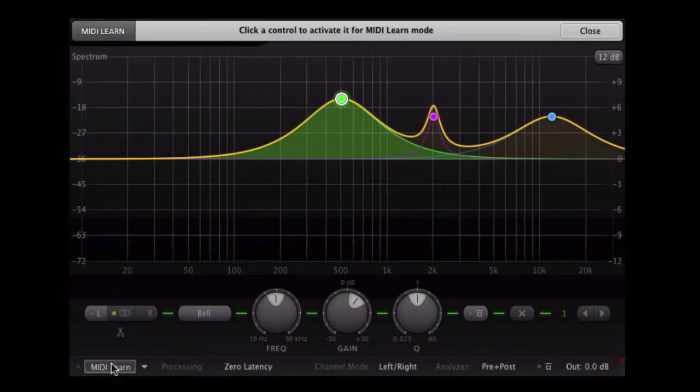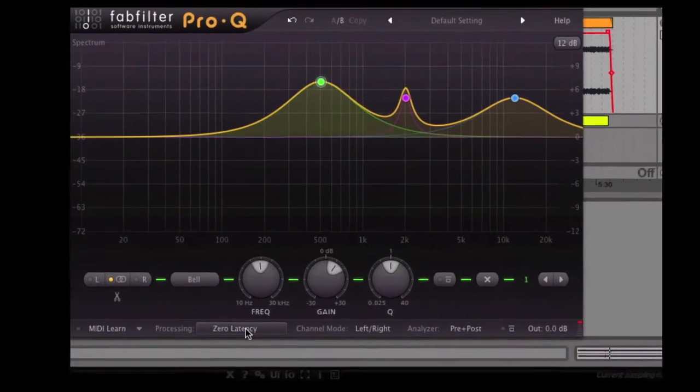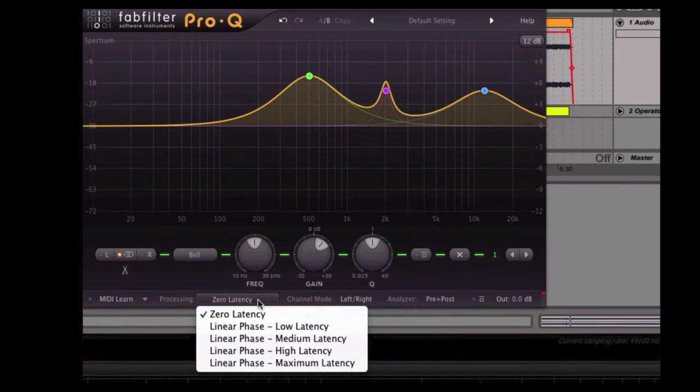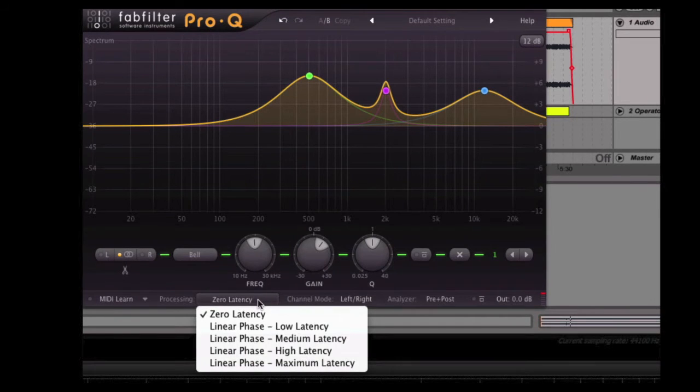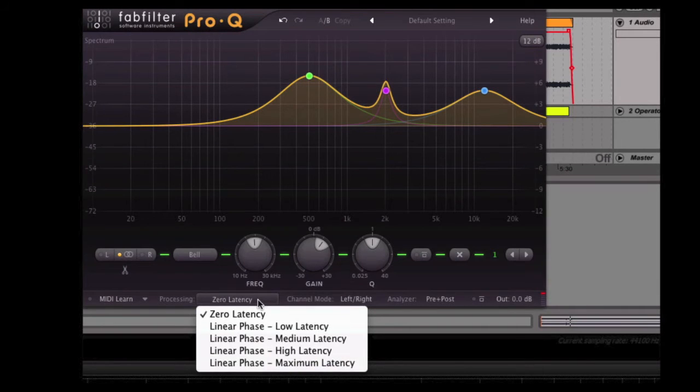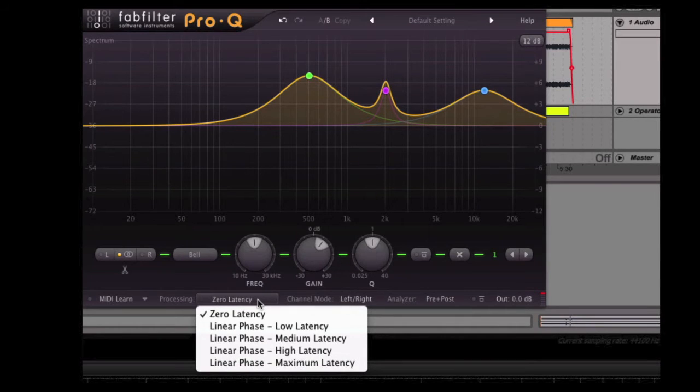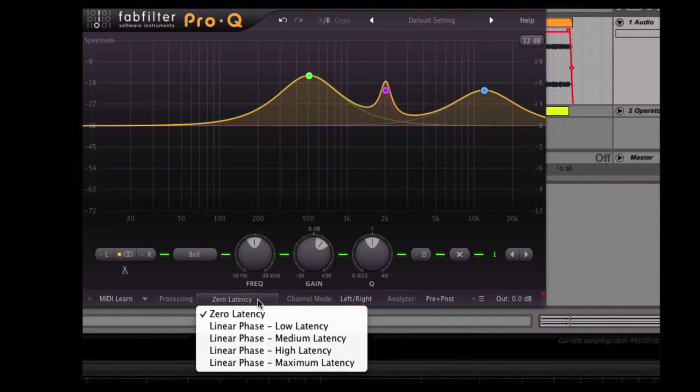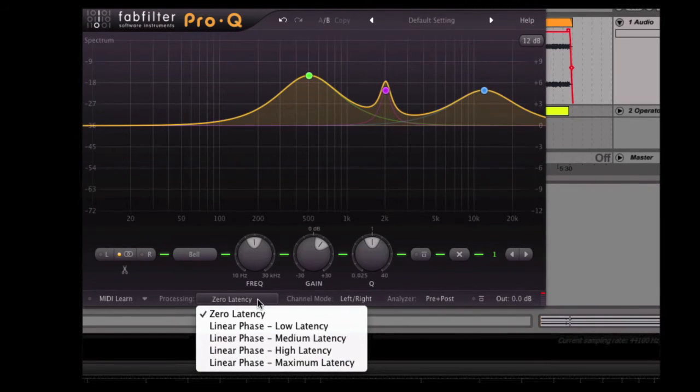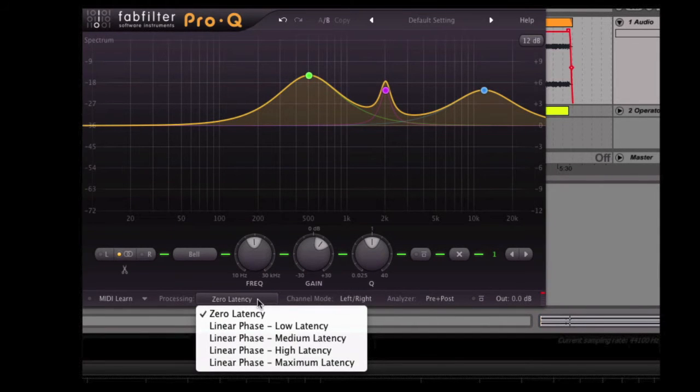Down to the bottom here, we've got a MIDI Learn function, and now processing. We've got a couple of different options. So we've got zero latency, which works as a sort of a standard EQ or an analog EQ, whereby the nature of the design, it creates a small phase discrepancy at the specific frequency that you're EQing. Now I want to stress that this isn't always a bad thing. It's actually part of, can be part of the reasons why some people like certain characteristics of certain EQs, is because of the slight phasing that happens.